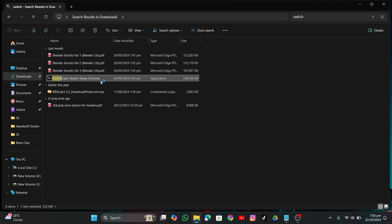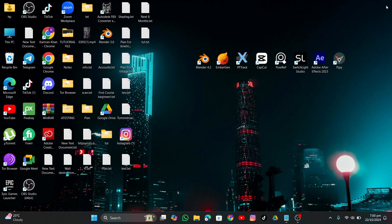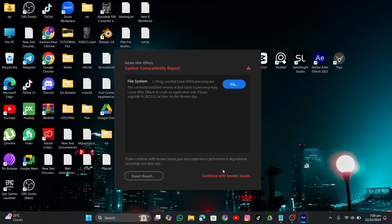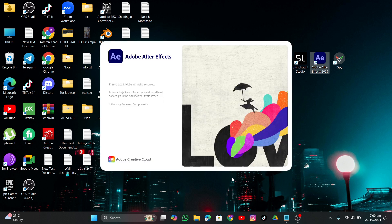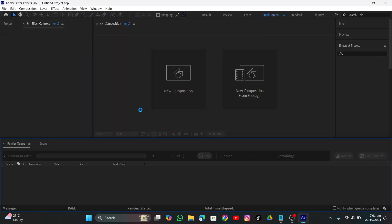Before using SwitchLight, you need to remove the background of your footage — in After Effects or any editing software you have. In my case I'm going to use Adobe After Effects to remove the background of a subject, isolating just that one object. If you have a background layer, SwitchLight won't really work, but if you remove the background it will work.